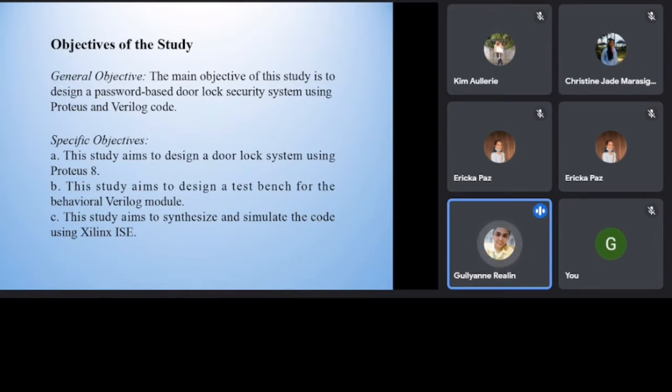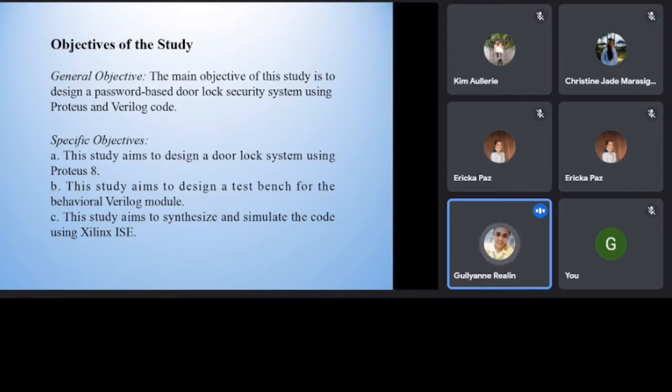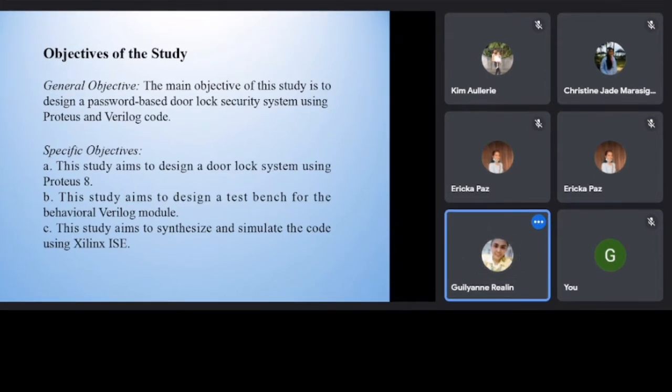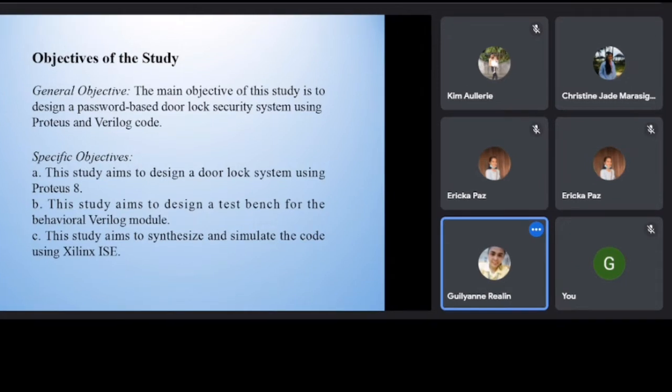Specific Objectives. This study aims to design a door lock system using Proteus 8. This study aims to design a test bench for the behavioral Verilog module. This study aims to synthesize and simulate the code using Xilinx ISE.